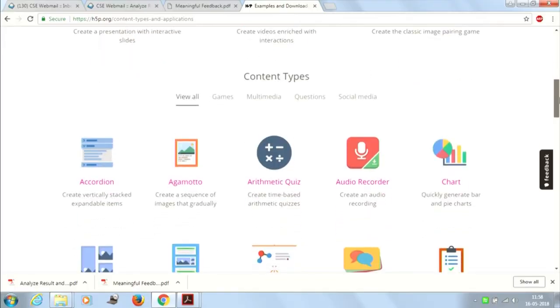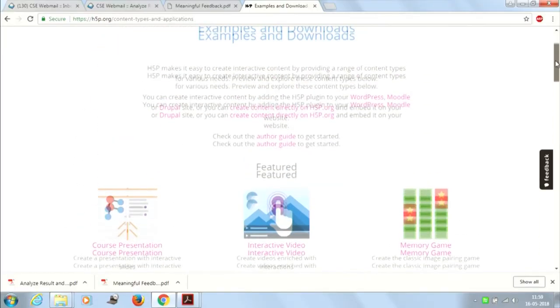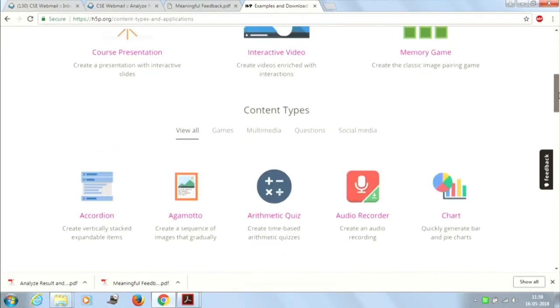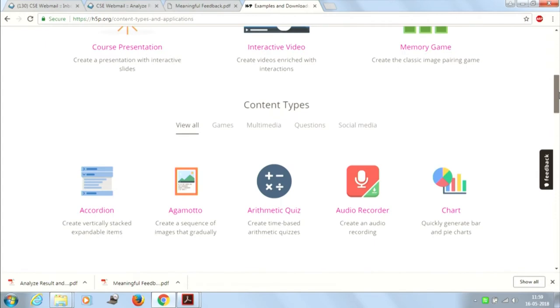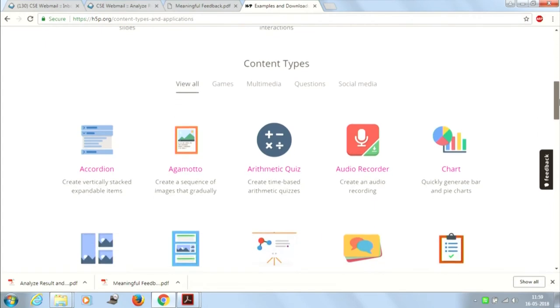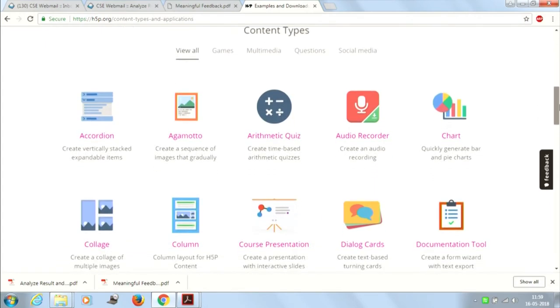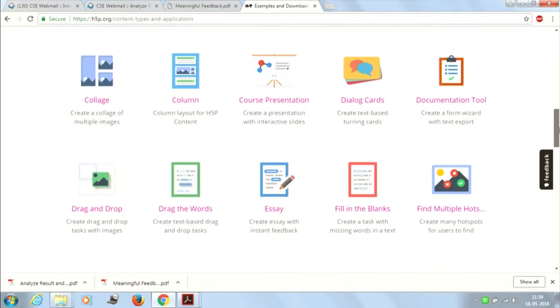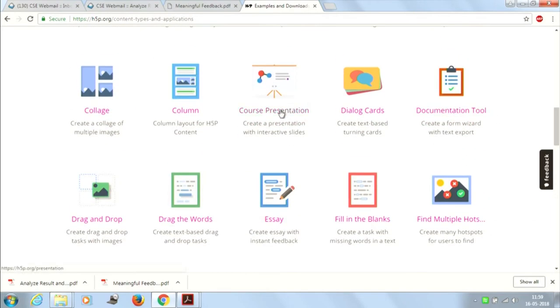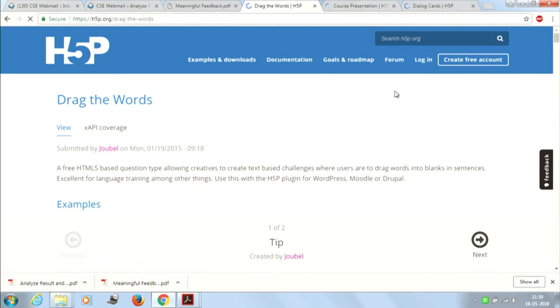Let me show you some demo so that you get to know H5P. H5P provides many examples that you can directly use on your platform, whatever platform you are using. Let me show you one very good example — course presentation, dialog card, drag the word.